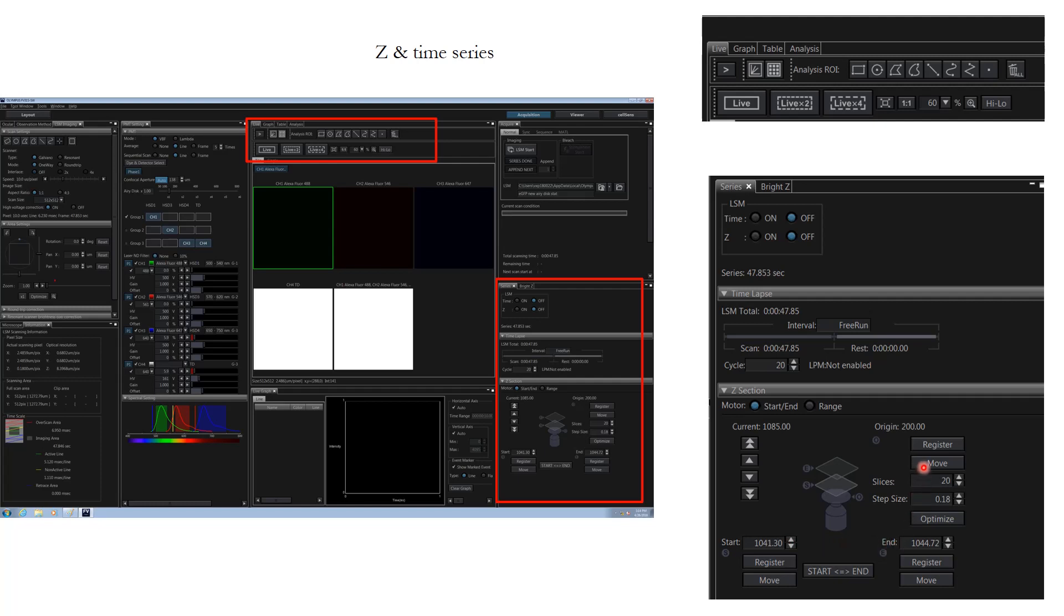If you want to see how many slices are going to be there, this will be auto filled anyway based upon the step size. You can click optimize here to do the Nyquist sampling again. That way you do not have to worry whether you are going to miss out any object or under sample or over sample. Olympus guys have done a good job here.